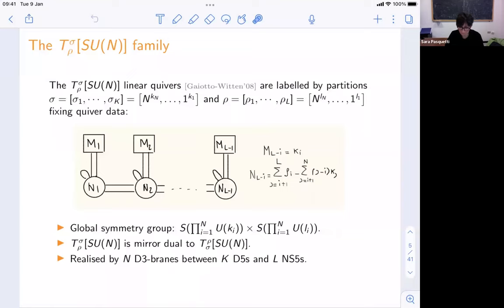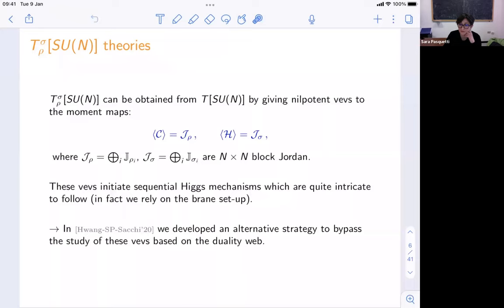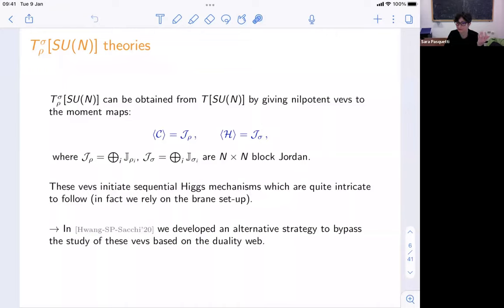These T_σ theories can also be understood as deformations of T[SU(N)]: you start from T[SU(N)] and turn on nilpotent vevs for the Coulomb and Higgs branch moment maps, triggering RG flows that land on the T_ρ^σ theory. This definition is what we use to construct the 4D version of these theories — in fact, studying the flow triggered by these vevs is quite non-trivial, so in this paper we develop technology to study these RG flows efficiently, something that in 3D is sometimes bypassed just by reading off the brane setup.